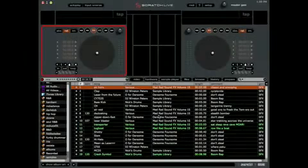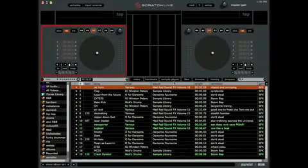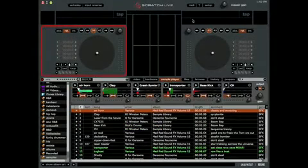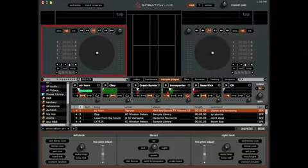All features of the SP6 sample player are MIDI assignable. To assign MIDI, make sure the sample player window is open first, then click the MIDI button and map your controls.